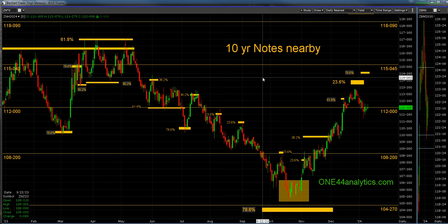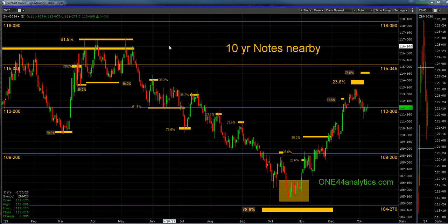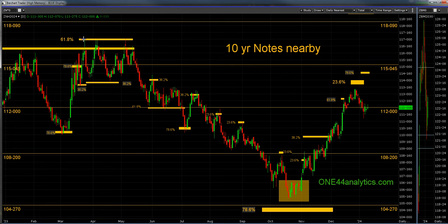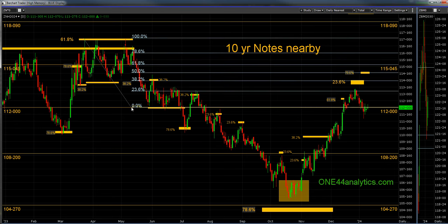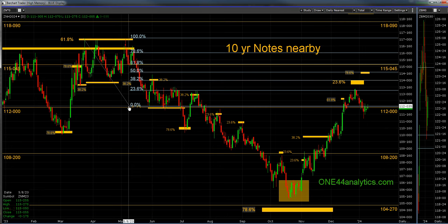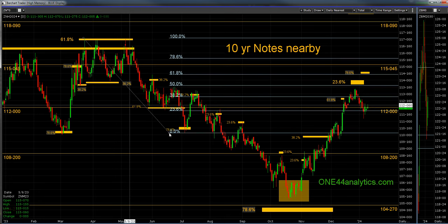We've been doing videos on the notes and free posts on our website about this whole move down. Now, what controls the direction of the market — in this case it was 61.8% at the top. So if we start to get this move down, the rally from here went right to 38.2%. That's always telling you that's the control of the direction. If a market can't get through 38%, that's the trend, and it's going to stay negative.